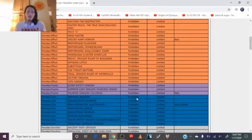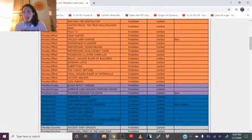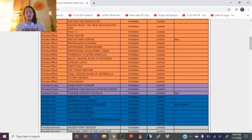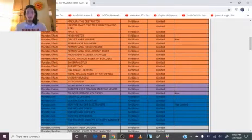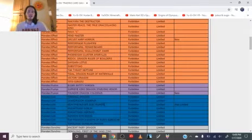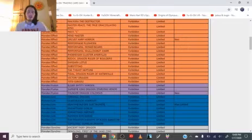Next is Heavymetalfoes Electrumite and pendulums are dead. I guess Konami finally decided you know what, we gave you too many warnings and now you're just straight up done. You're done son, that's all there is to it.